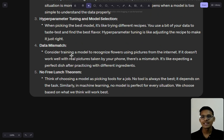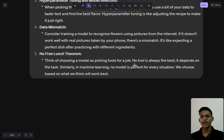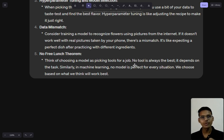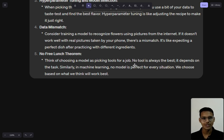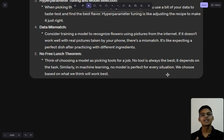There can also be data mismatch. And there's the no free lunch theorem — choosing a model is like picking tools for a job: no tool is always best for everything. Not one person can do every task perfectly. Someone doing machine learning might not be good at complex DSA questions, and vice versa. We choose a model based on what works best for the given task.